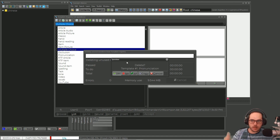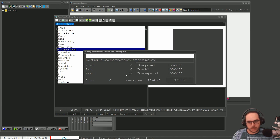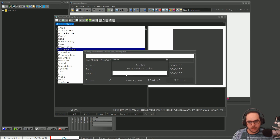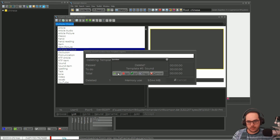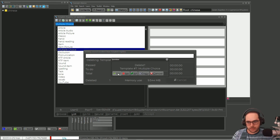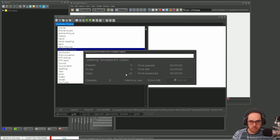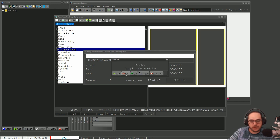Going through each one: Pronunciation — I have my own, so no. Buttons — no for now. Item picture — not for now, but I may use it. Video — yes, I want to keep it. Sound — no. Task — yes, I want to keep it. Multiple choice — gone. Perhaps I will use the spelling feature with Chinese. YouTube — yes, I want to keep it, so I won't delete it.